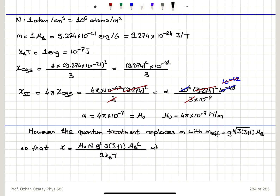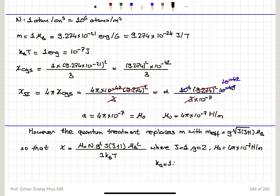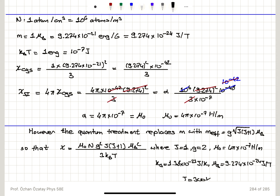Plugging in J equals 1, G equals 2, μ₀ = 4π×10⁻⁷ H/m, k_B = 1.38×10⁻²³ J/K, μ_B = 9.274×10⁻²⁴ J/T, and room temperature T = 300 K, we obtain chi equals 6.9×10⁻³² times capital N, where N is the number of atoms per volume.